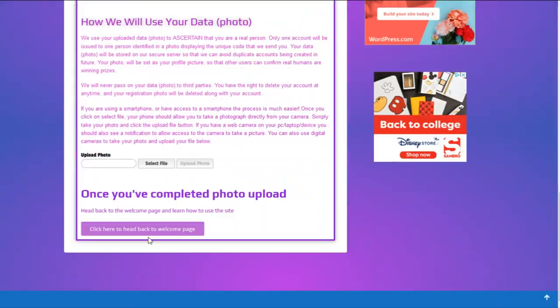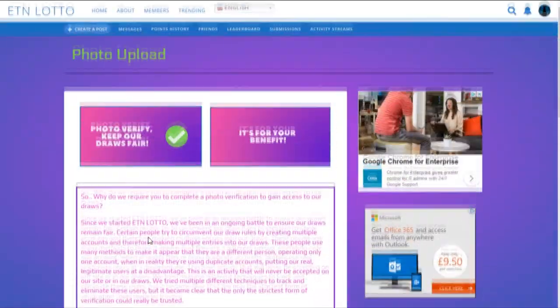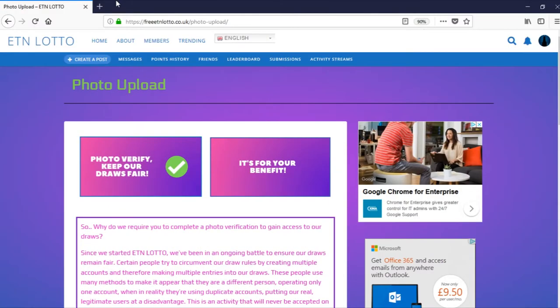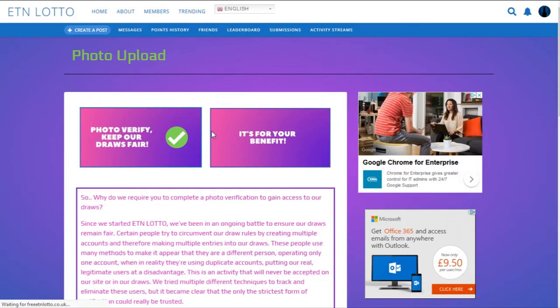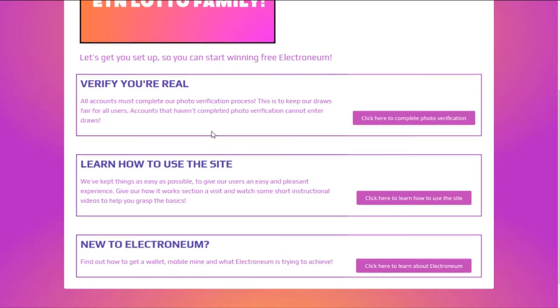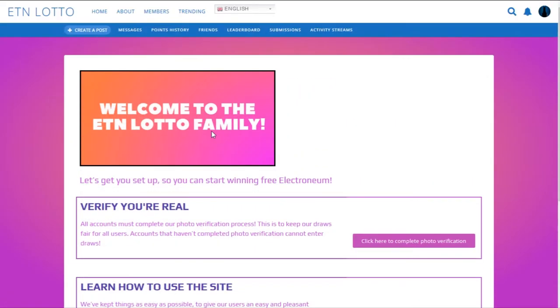Once you've completed your photo verification, you're ready to enter into the draws. Definitely something to get done and you'll see your blue tick by your name and you'll know that you're verified.